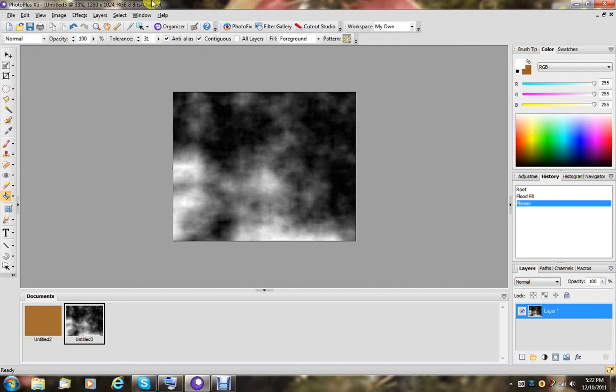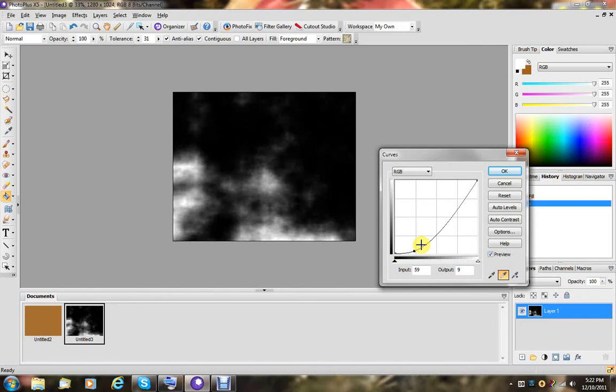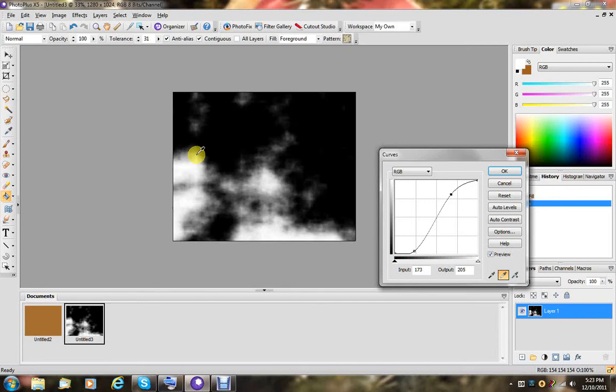Now, this we are going to go up here. We're going to adjust, and curves. We're going to take this down a little bit, and this up a little bit. Really make a nice delineation between black and white, and say OK.